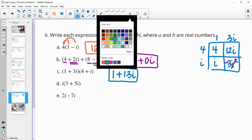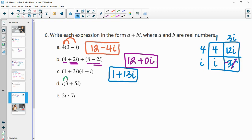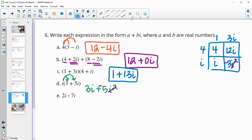Part D — distribute this i in. So we have 3i plus 5i squared. Since i squared is negative 1, that's going to be negative 5. Writing the real part first: negative 5 plus 3i.